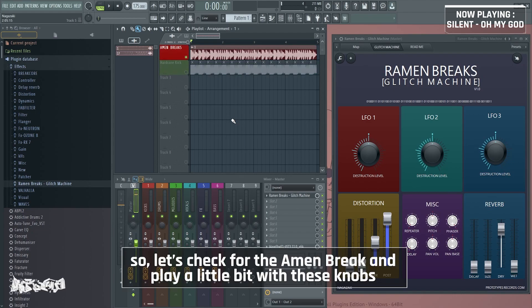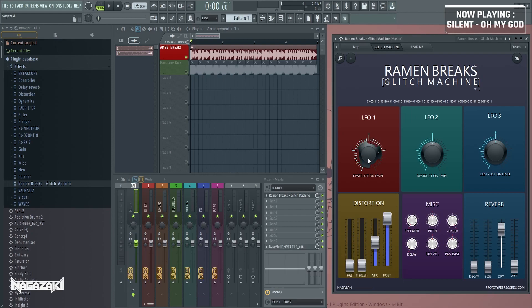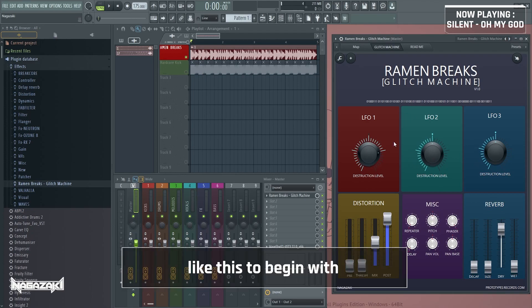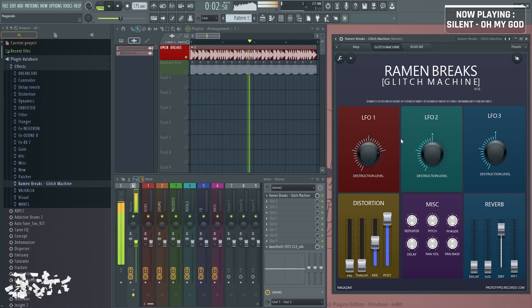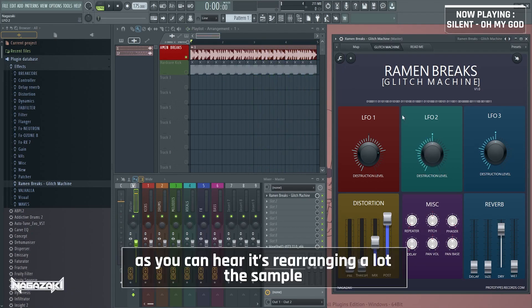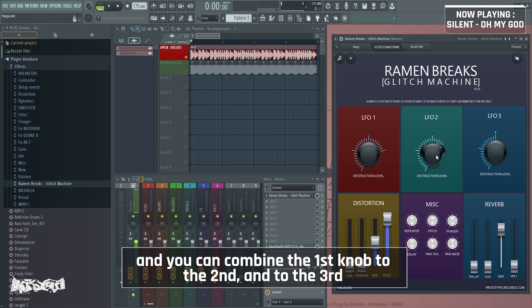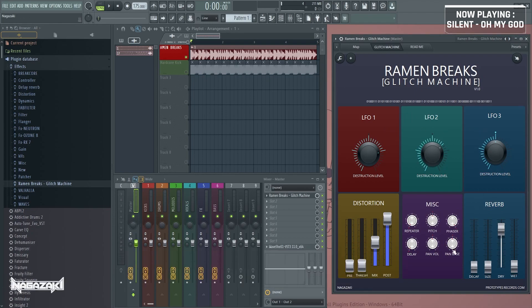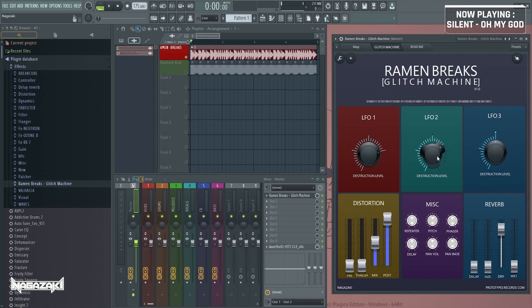So, let's check for the Ramen Breaks and play a little bit with those knobs. Yeah, like this to begin with. Yeah, as you can hear, it's rearranging the sample a lot. And you can combine the first knob to the second, to the third, and to everything else after.